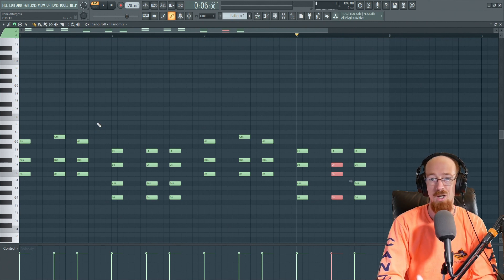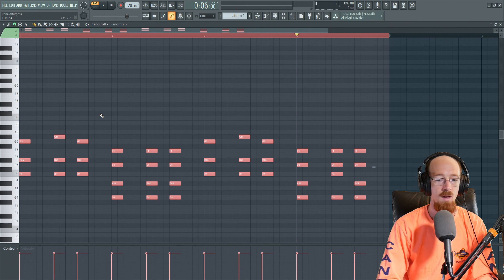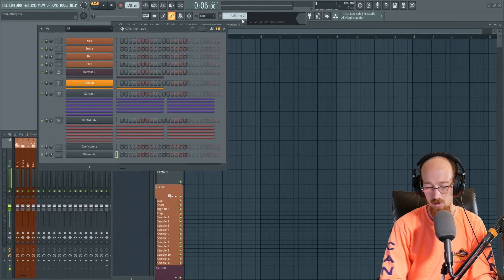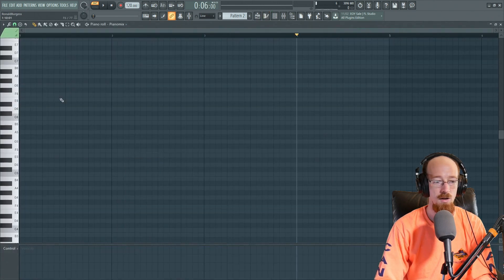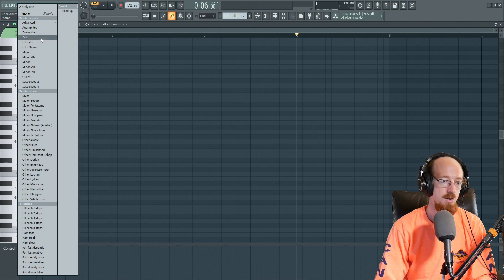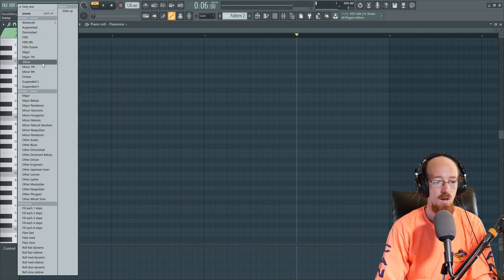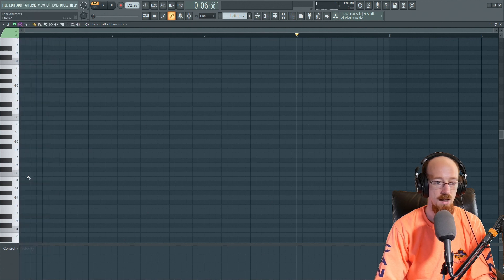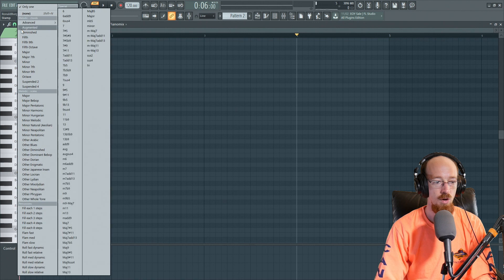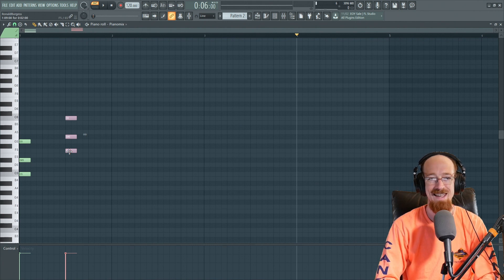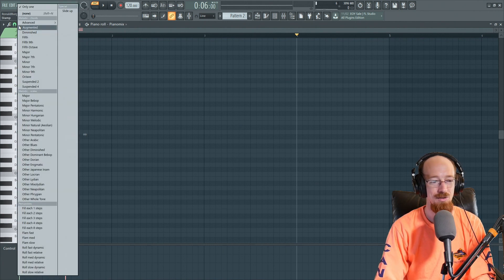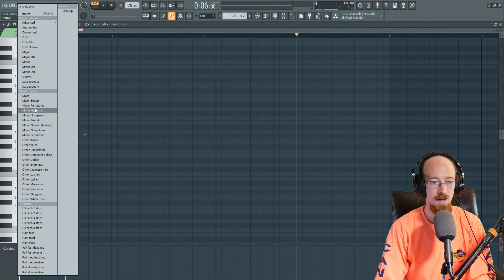We've got a progression — we're jamming now. We've got a rhythm. Let's do another one on a separate pattern; we'll keep this one around. By the way, I'm using Piano Mix on Flex — it's in the pack Essential Pianos if you want to follow along. Let's choose the stamp tool again; this time let's go for just a regular minor chord. We'll go C minor, then a minor four — so we'll put a four up.